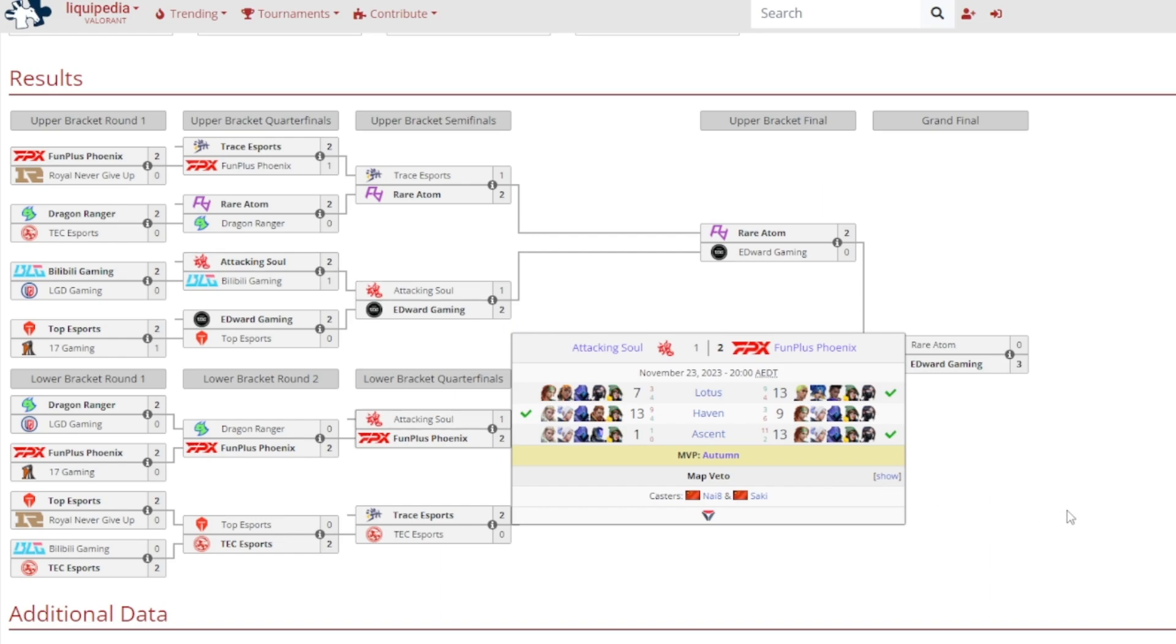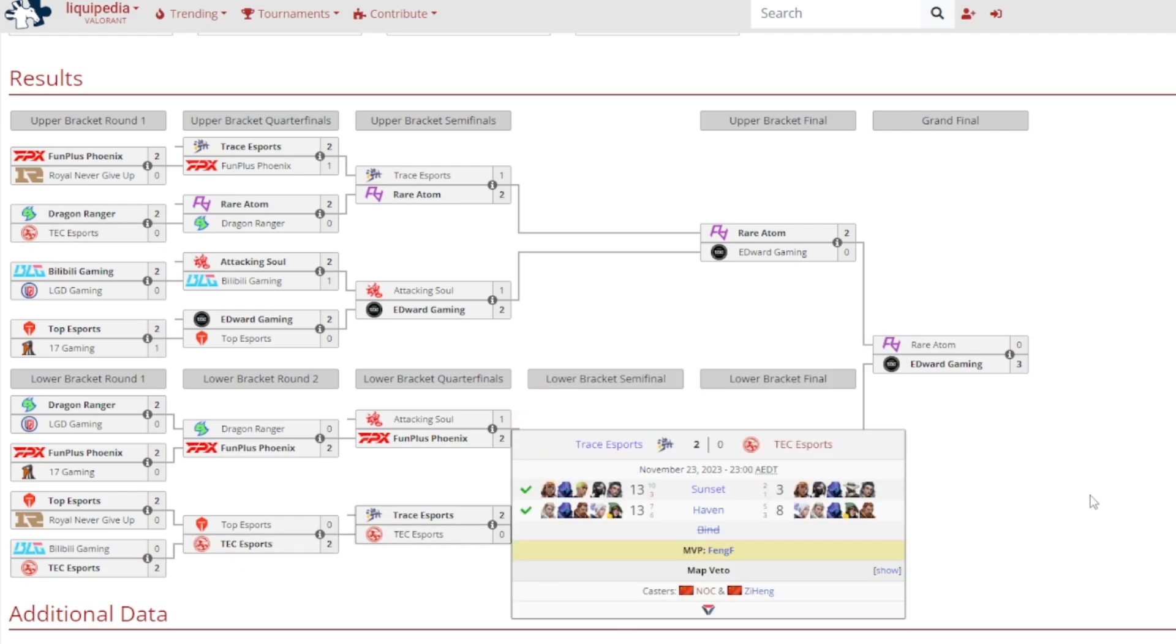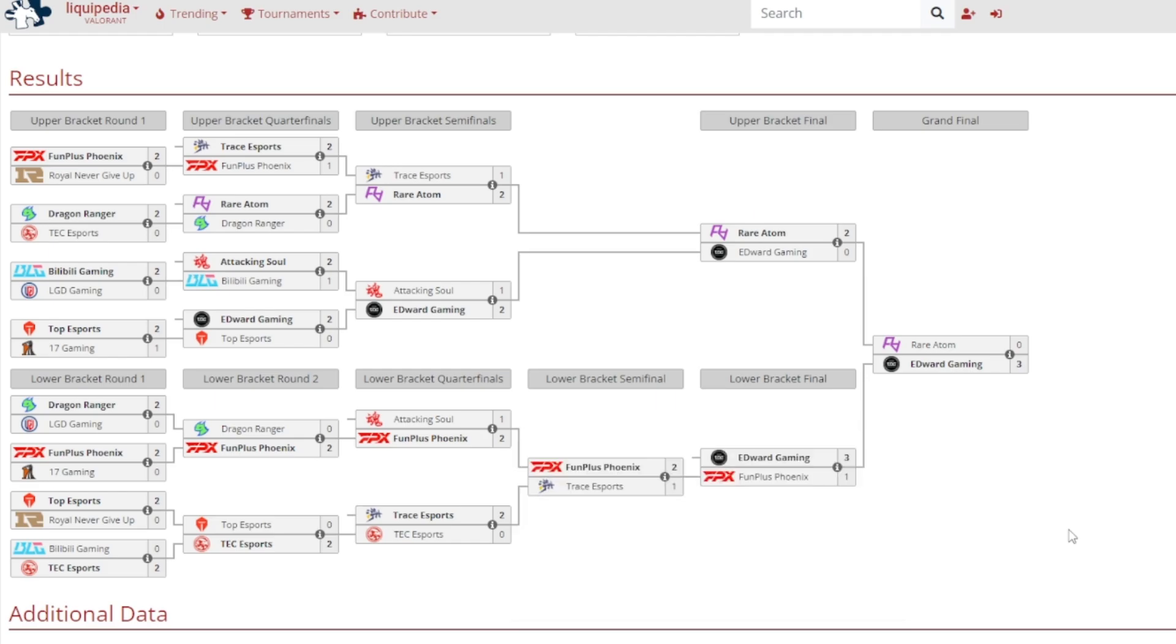Lower bracket quarterfinals now. FPX continues their run as they beat Attack and Soul. 13-7 on Lotus for FPX, 13-9 on Haven for Attack and Soul, but then absolutely demolished 13-1 for FPX against Attack and Soul on Ascent. It was Autumn once again MVP. Trace Esports basically blew TSC's magical run through the lower bracket as they beat them out pretty convincingly. 2-0 victory, 13-3 on Sunset, 13-8 on Haven for Trace, and it was Fang Earth getting MVP.